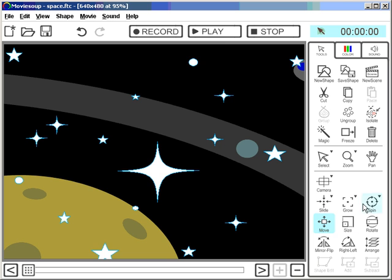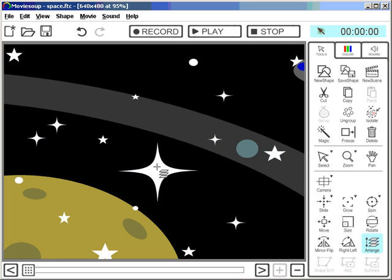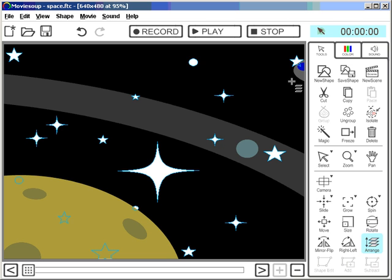I can use the Arrange tool to change that. With the Arrange tool, a left mouse click brings shapes to the foreground; the right mouse click sends them to the background. So I need a few right mouse clicks to send those stars behind every other shape. Now they have disappeared here behind the planet and behind the spaceship.